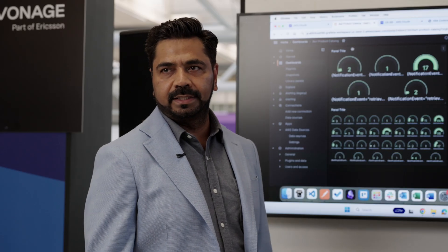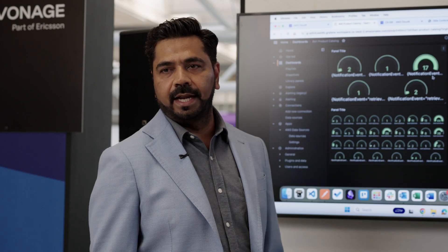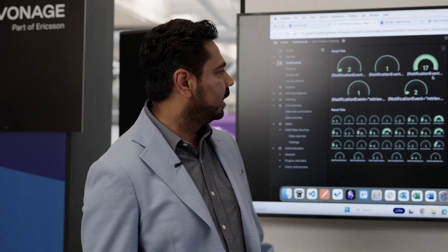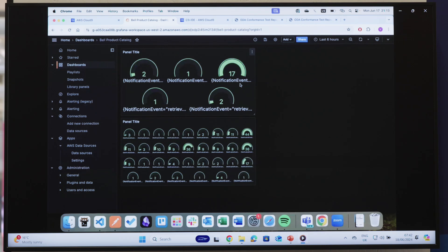We're now looking at the metrics showing how many API calls have been made and what operations have been executed. This is the Grafana output displaying the metrics of the API — what operations have been executed on that particular API.